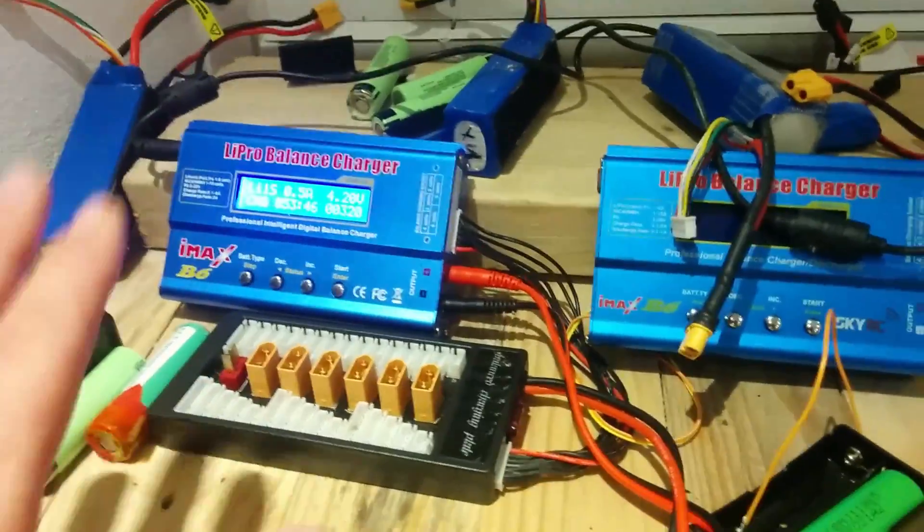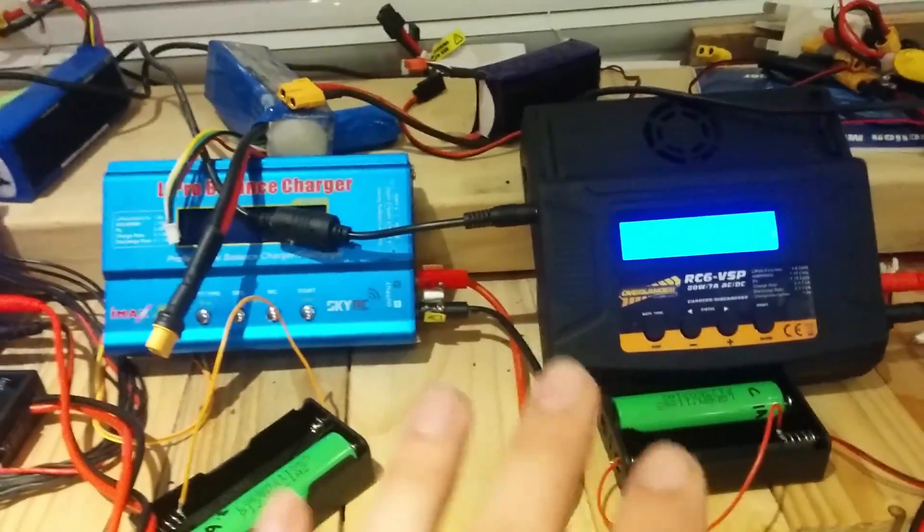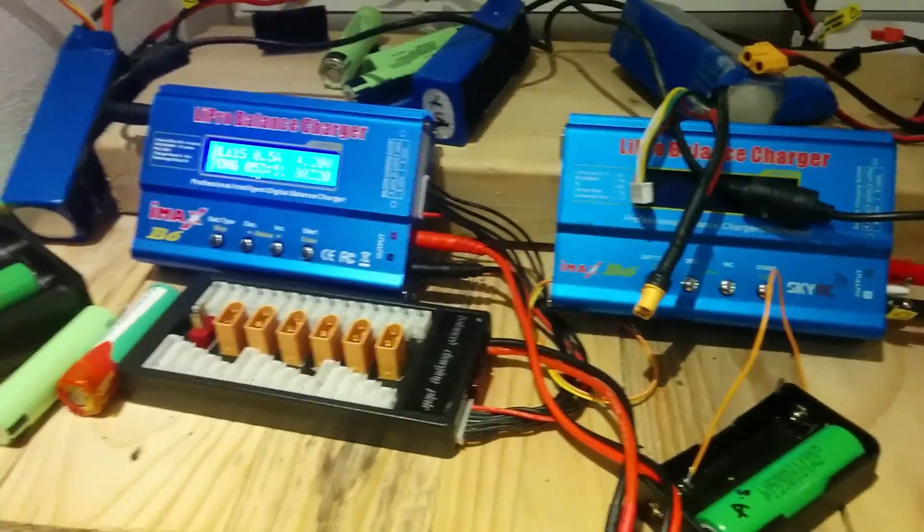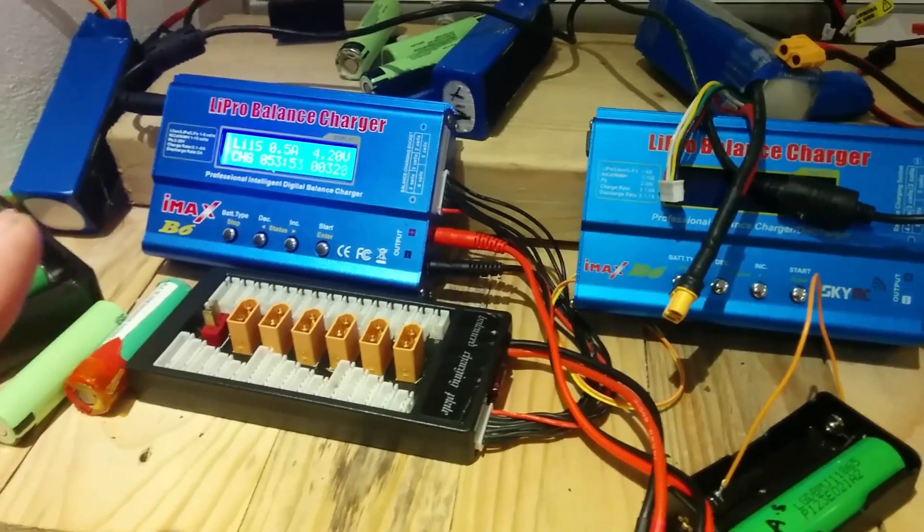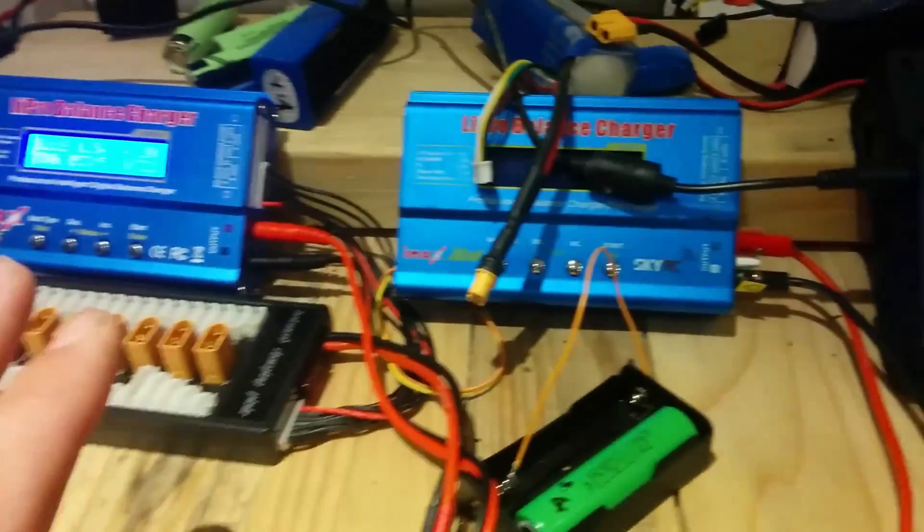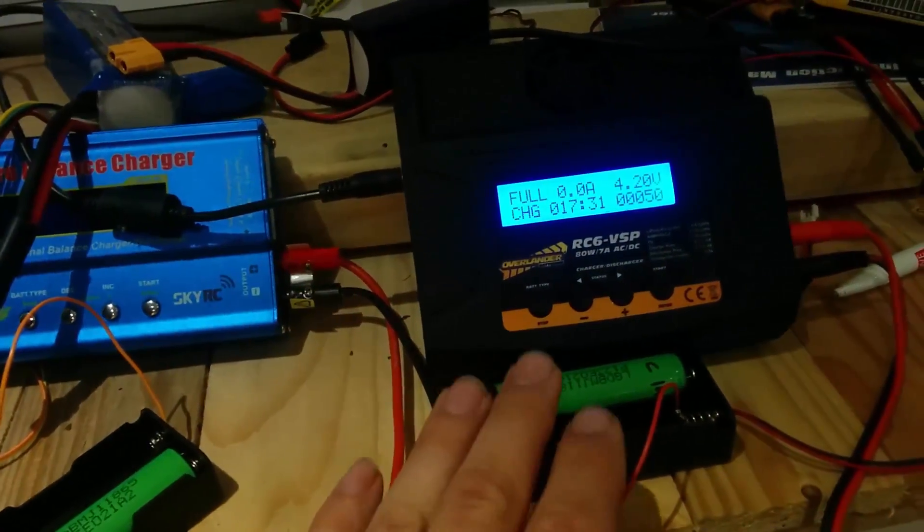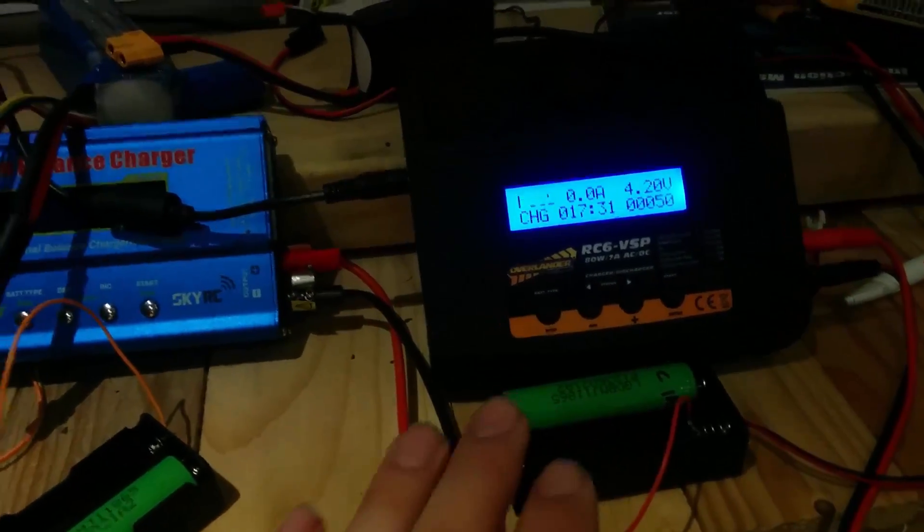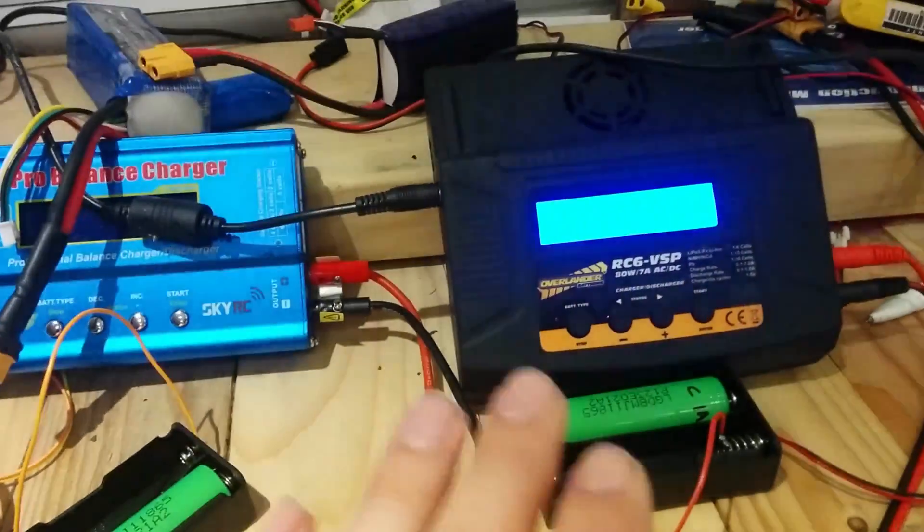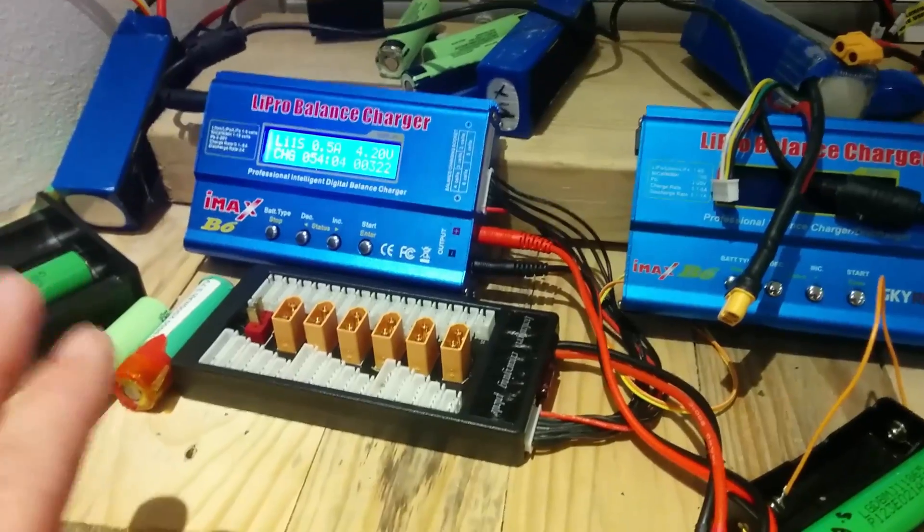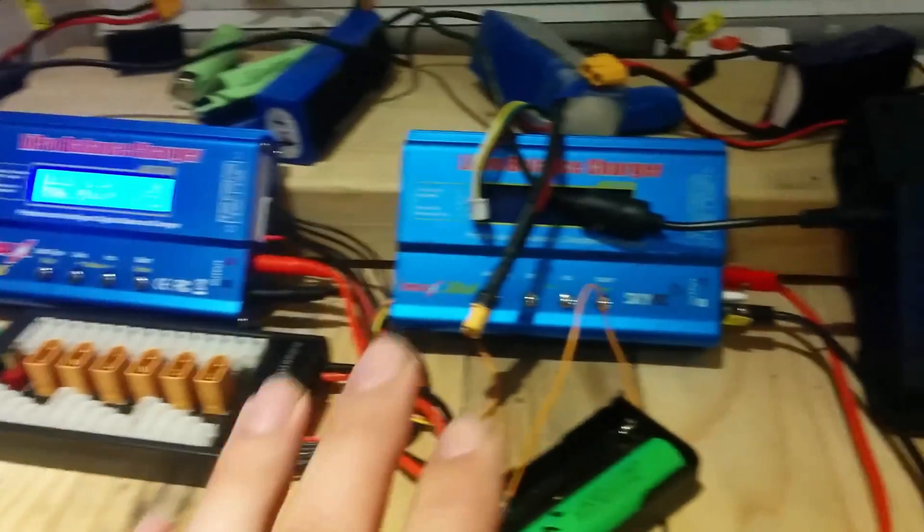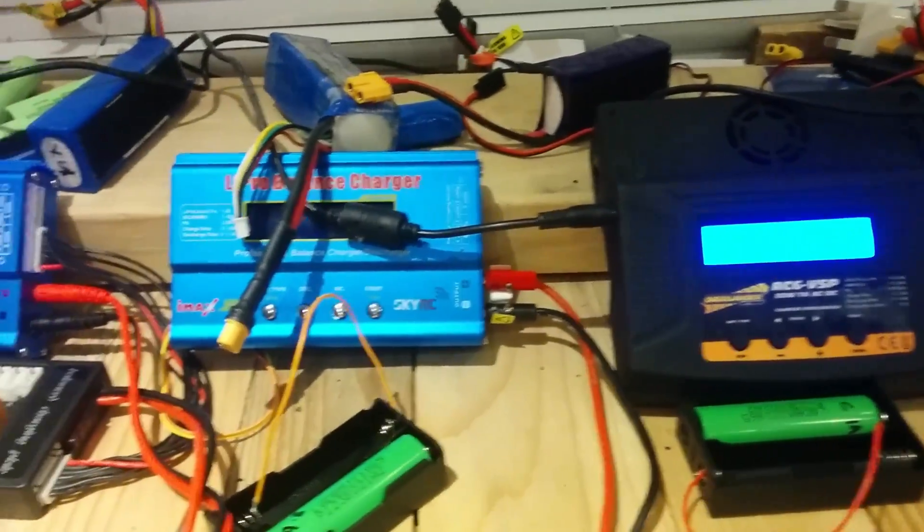And then I'll discharge them all at the same time. Now I do need to be in my office to do this so it won't be this evening because I've got a really strong suspicion judging by the amount of current that that one there took they might take a while. I'm going to be discharging them all at one amp and we'll see what the results are.